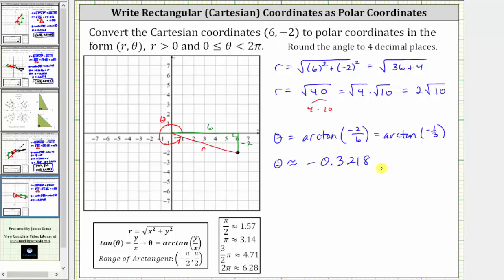But this is not the angle we are looking for because we need theta in the interval from zero to two pi radians. The calculator gave us the negative angle in the fourth quadrant — this angle here. Notice this angle is coterminal with the angle we are looking for. Therefore, to find the positive angle in the interval from zero to two pi that has the same tangent function value, we need to add two pi radians to negative 0.3218 radians.